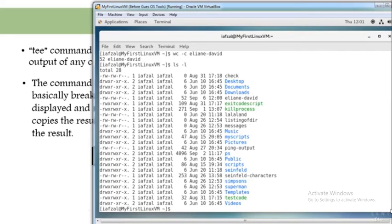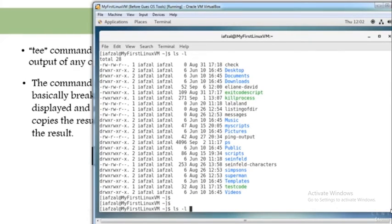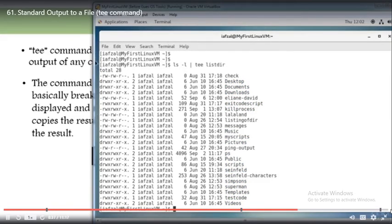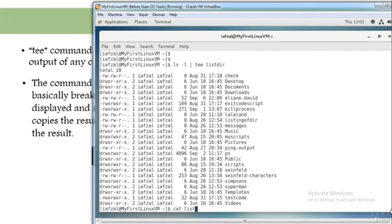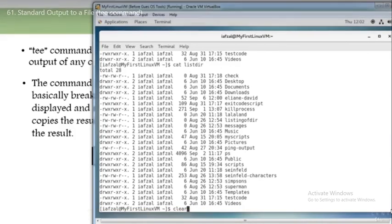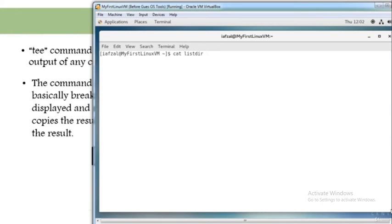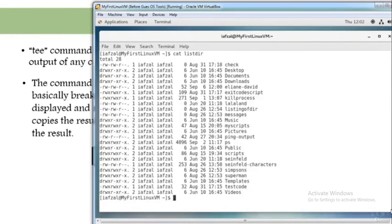Now let's say if you want to do ls -l — you'll see the entire listing of your directory. If you want to view it and at the same time put it into a file, use tee. I'll name the file 'listdir' and hit enter. You will see the entire directory listing on screen, and you'll also see your file 'listdir' in the output. If you do cat listdir, you'll see the same listing. So it's outputting to the screen and outputting to the file simultaneously.